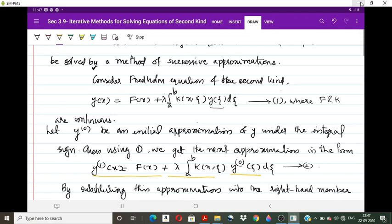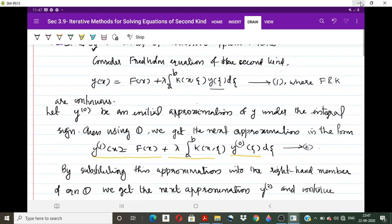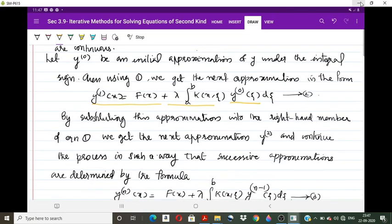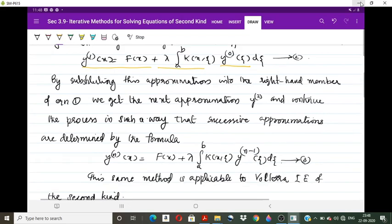By substituting y₁ into the right-hand side of equation 1, we get the next approximation: y₂(x) = f(x) + λ ∫ₐᵇ k(x, θ) y₁(ζ) dζ. Continuing this process, the successive approximations are determined by the general formula for the nth approximation: yₙ(x) = f(x) + λ ∫ₐᵇ k(x, θ) yₙ₋₁(ζ) dζ. This is equation number 3.